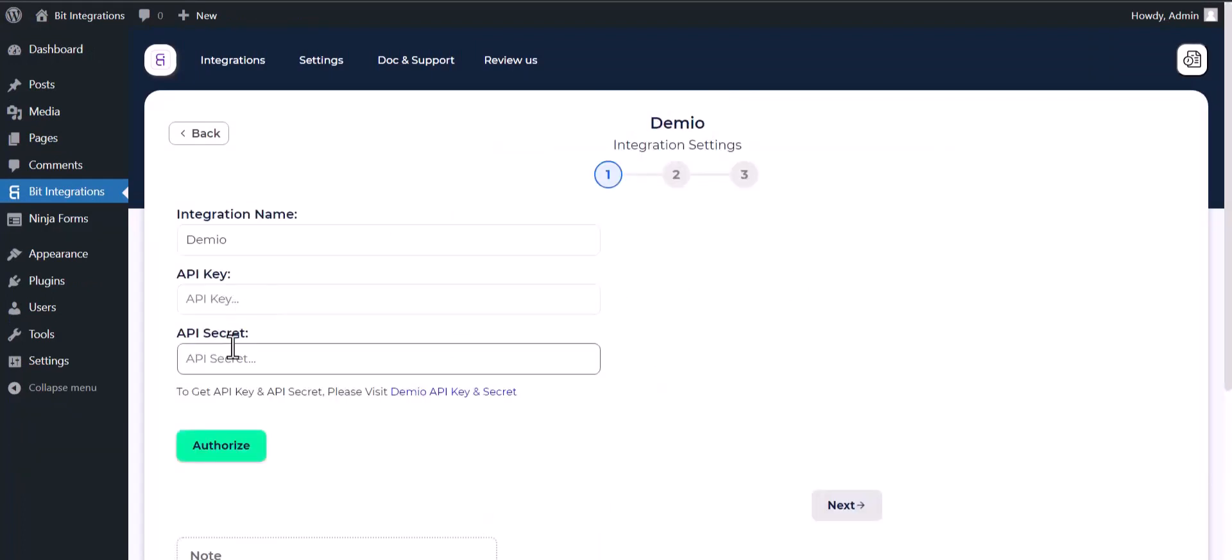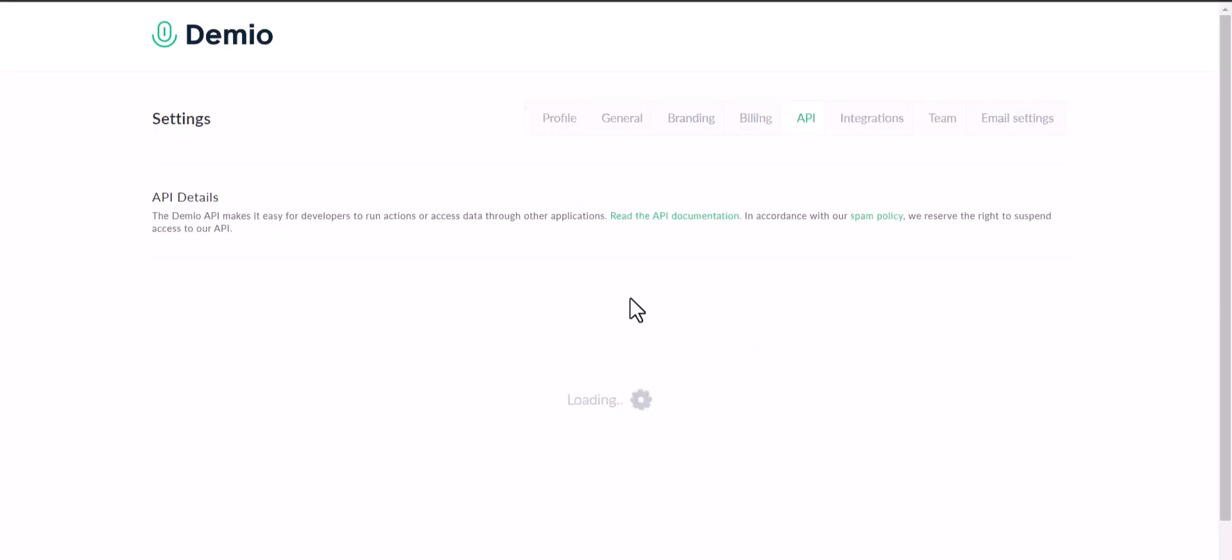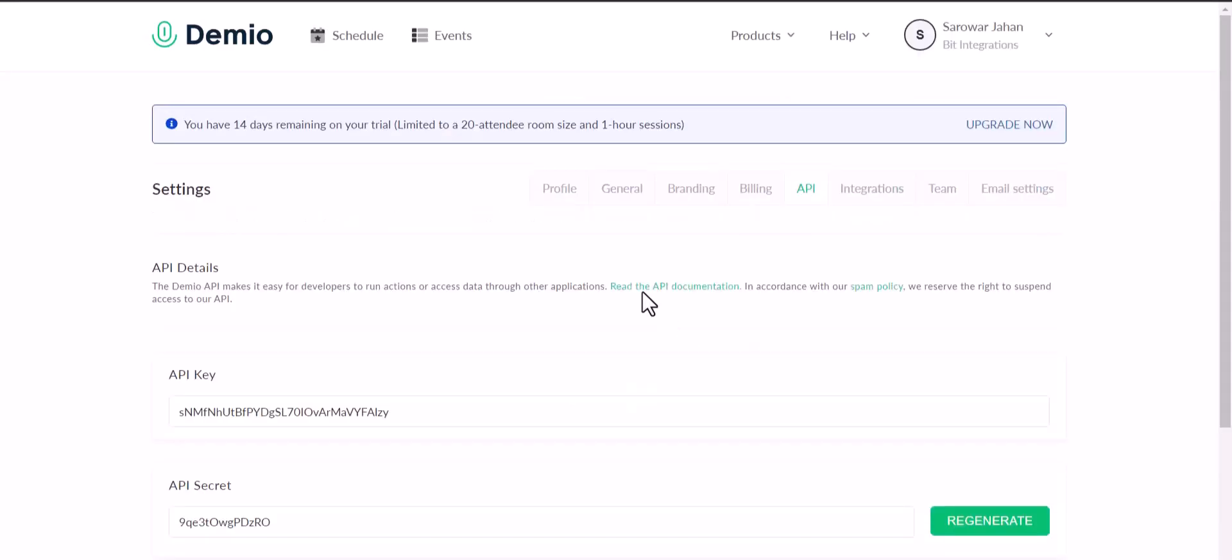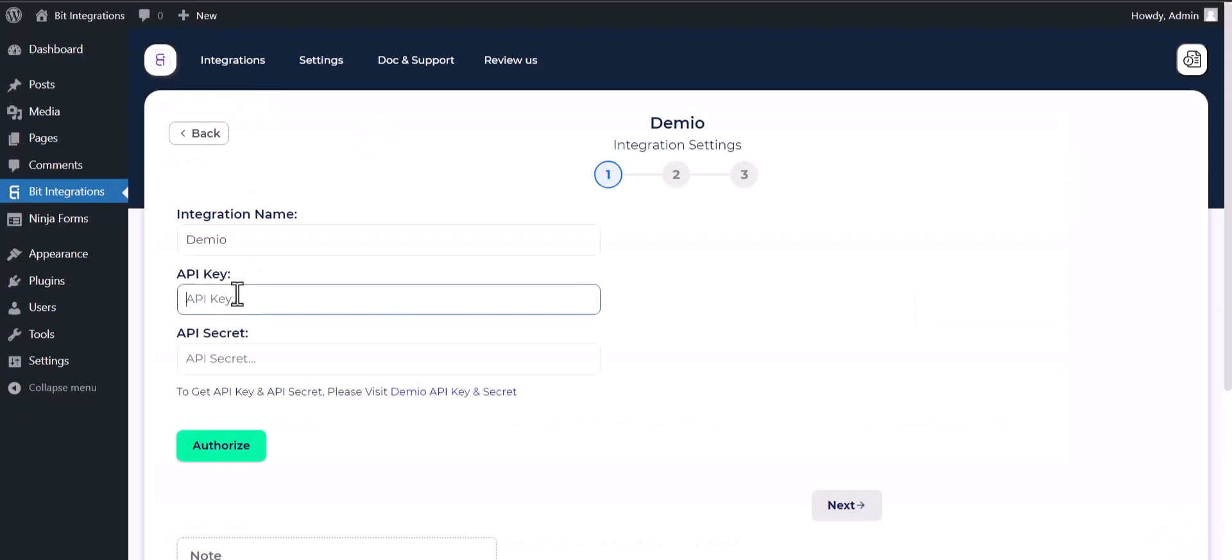Enter the API key and API secret key. Please visit Demio to copy the API key and API secret key, then paste them here.